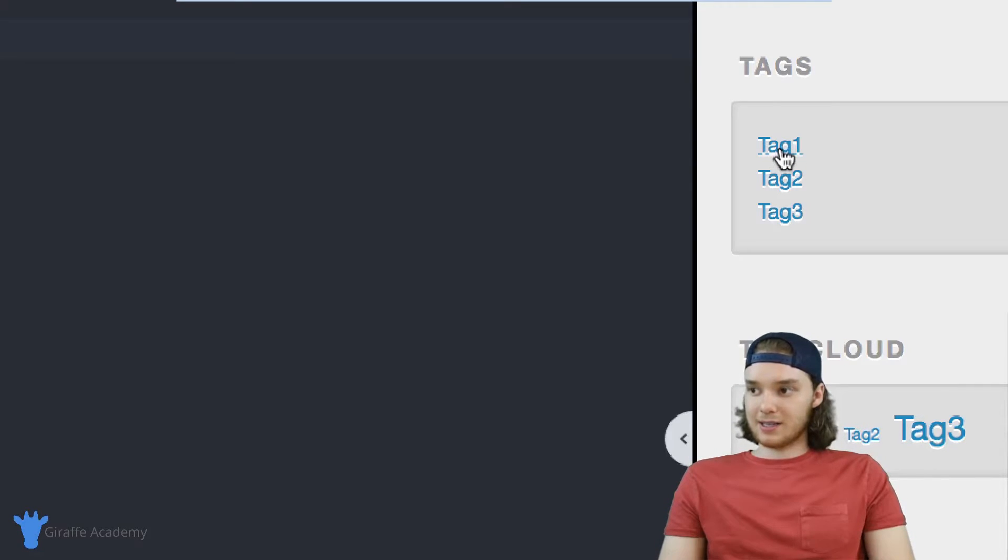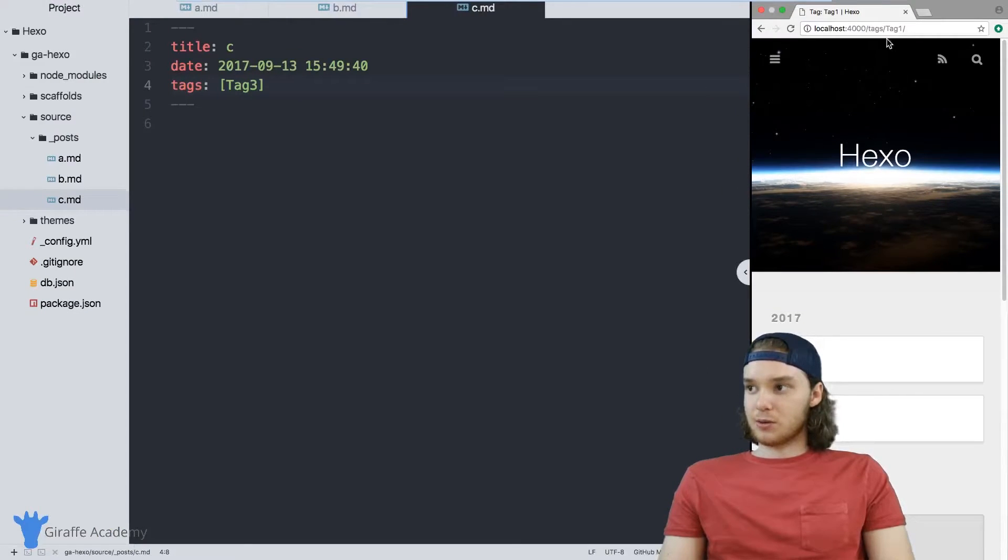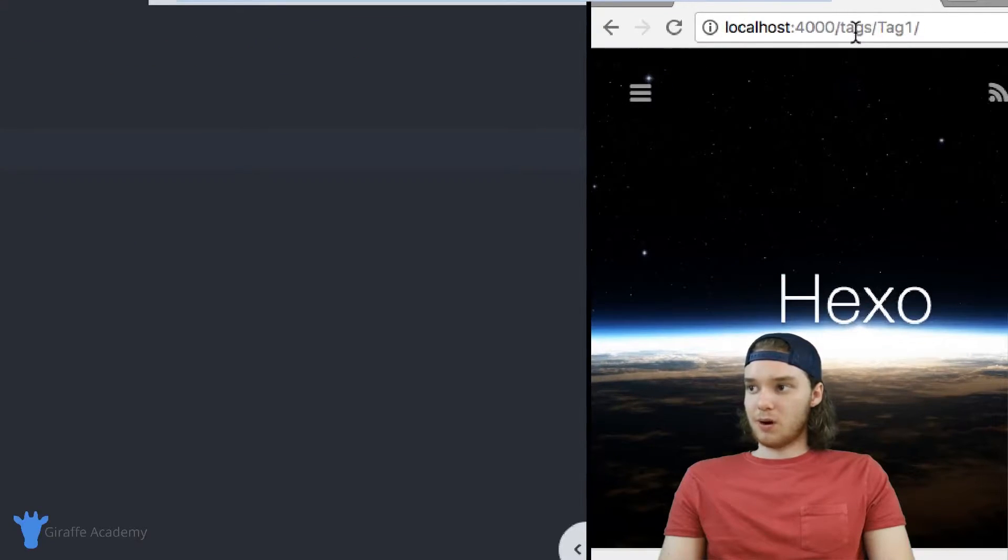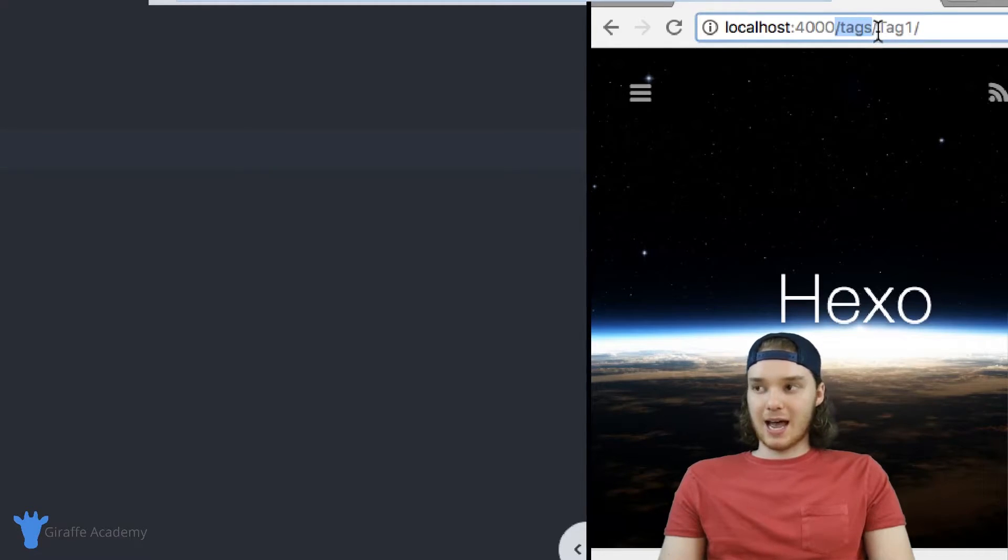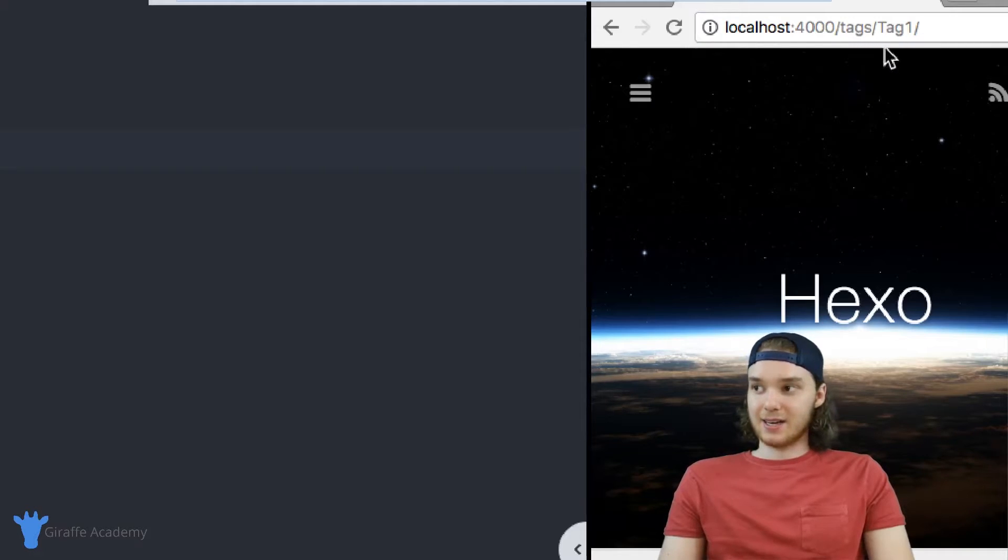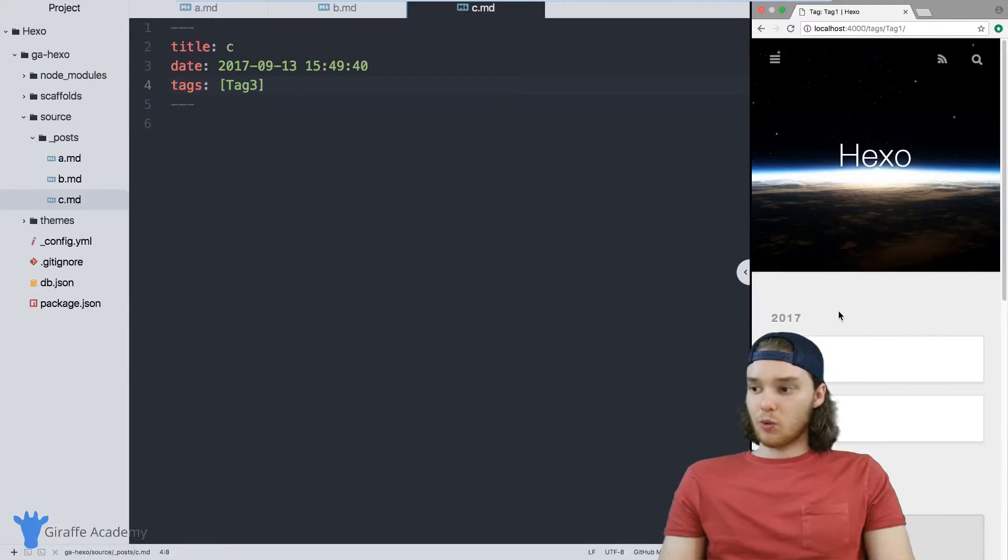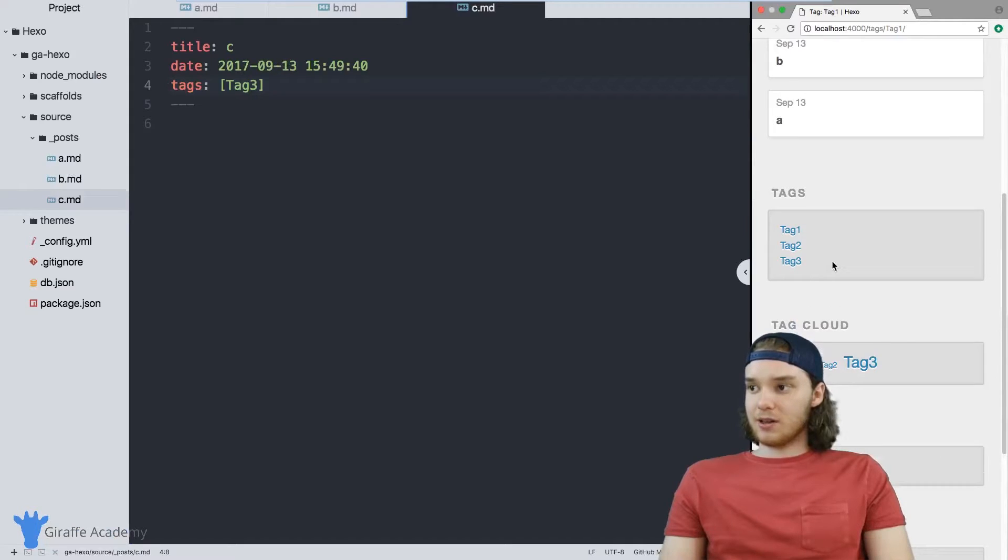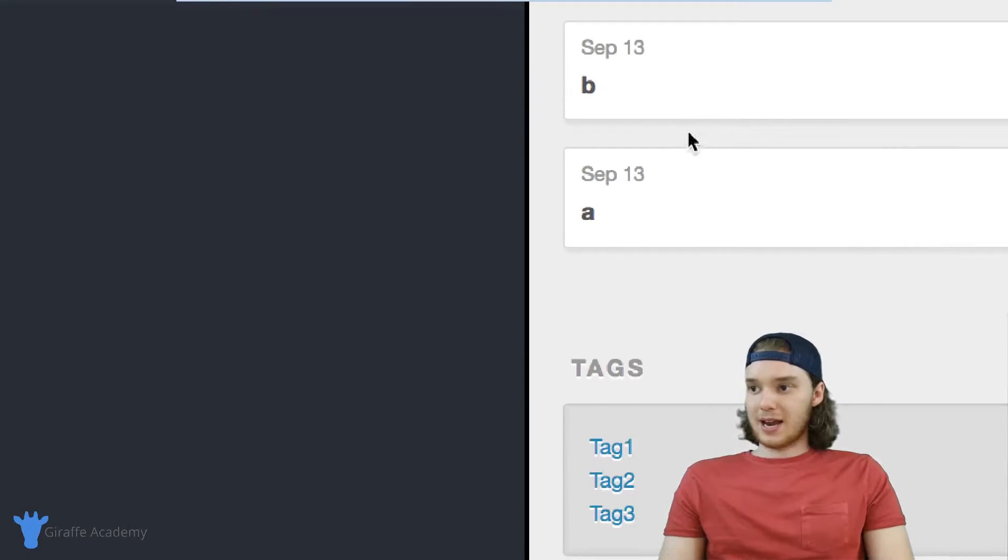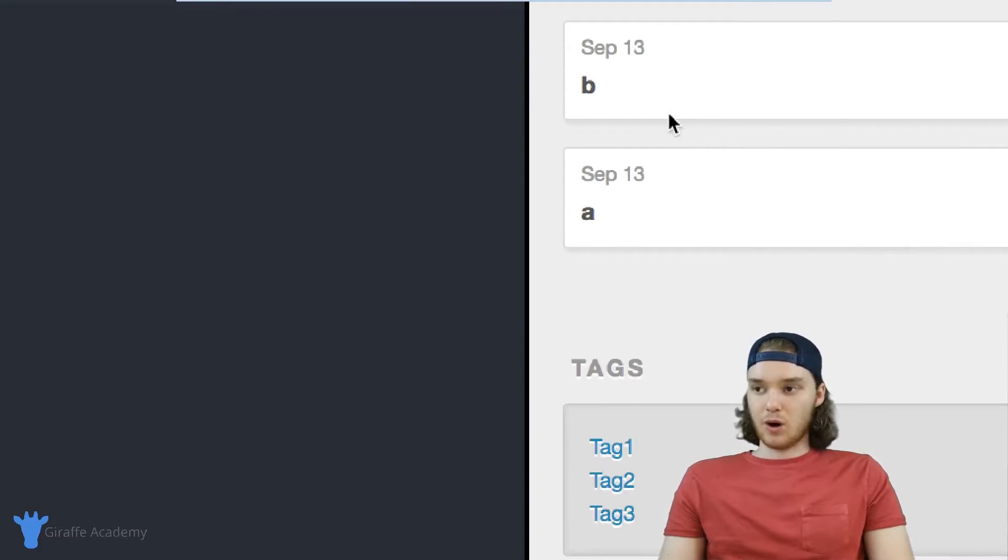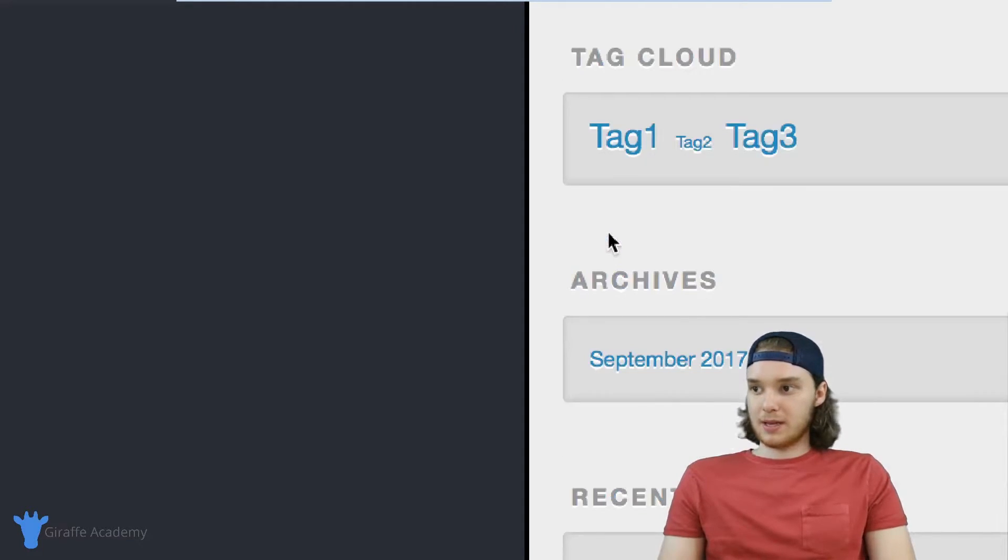So if I come over here, and I click on this tag one link, Hexo brings us to a different page. And I want you to notice the URL up here—it's forward slash tags, and forward slash tag one. This is a page that is entirely dedicated just to tag one. And so what it does is it lists out all of the content on our website that has tag one. So that's B and A; both of these files were tagged with tag one.